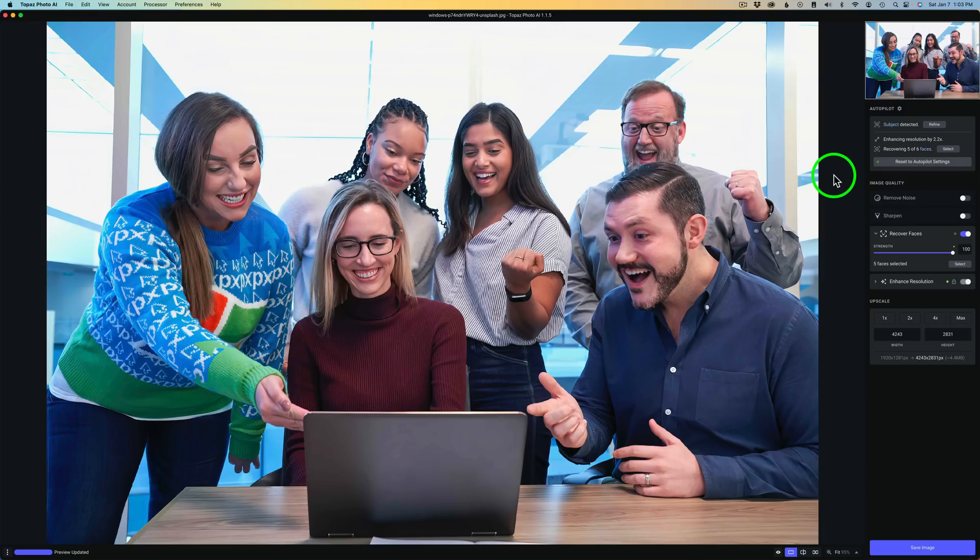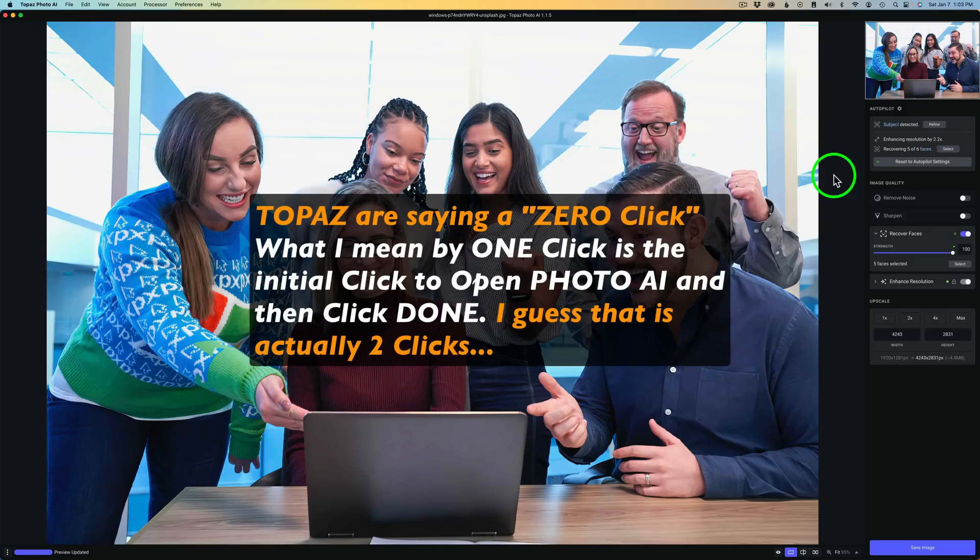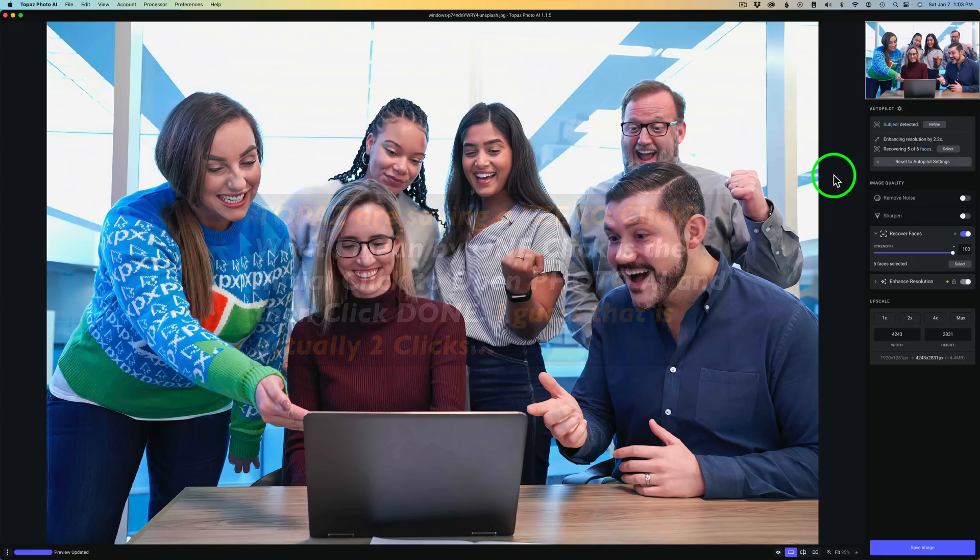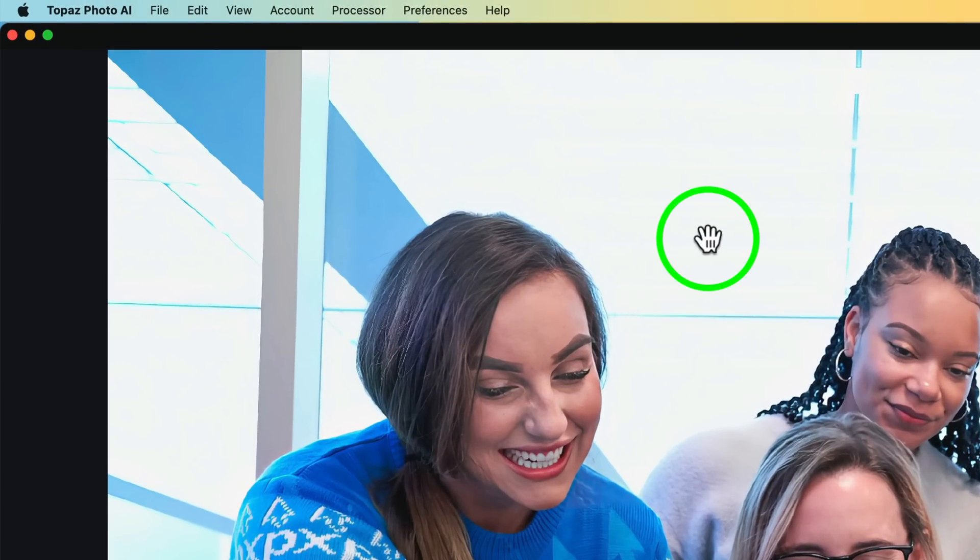But remember, in the future, they're going for just like a one-click option. They're trying to get this Photo AI so good that you can just have one click and then you can get on with your processing. They want to take all the hard work out of here for you. And hopefully, it'll get to that point where we can do it all with just one click.